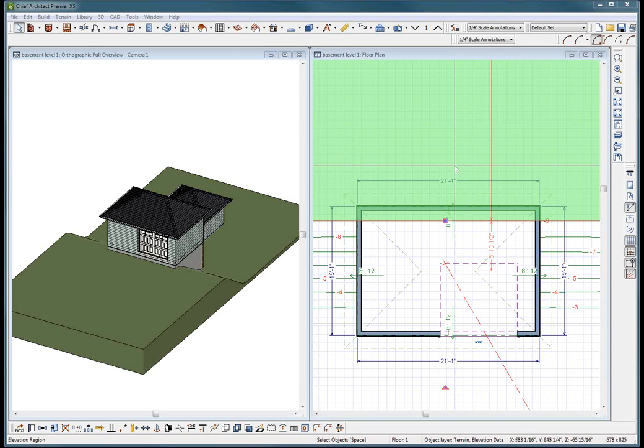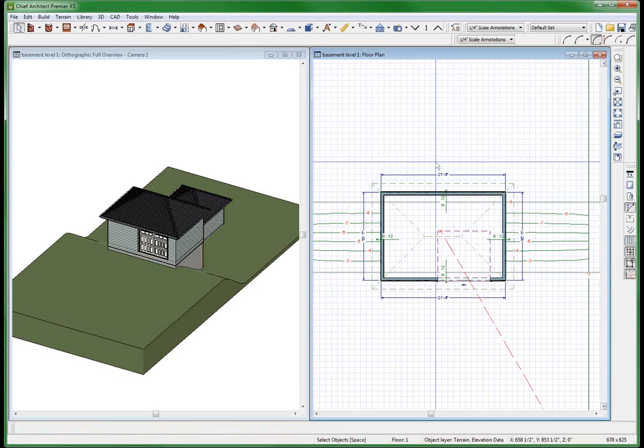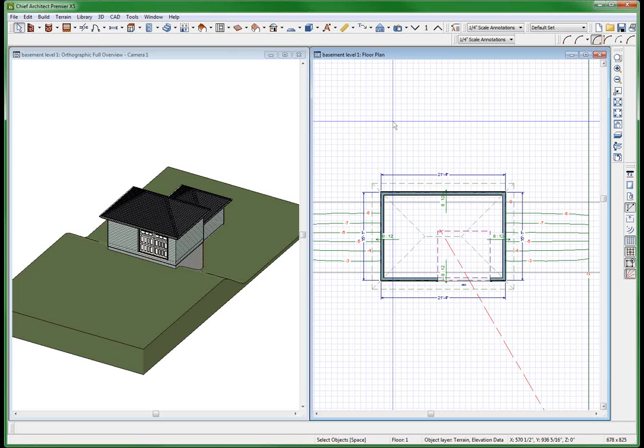Welcome to, should a basement be on level 0 or level 1? I maintain that a walkout basement should be on level 1. I think a lot of people do it on level 0.